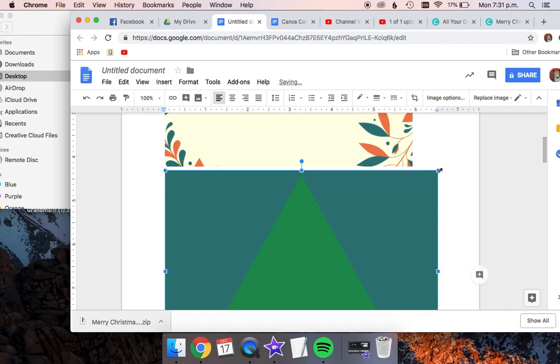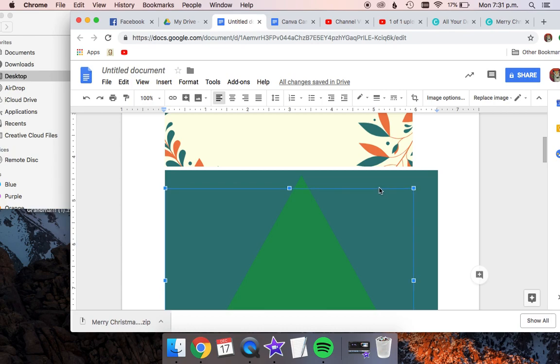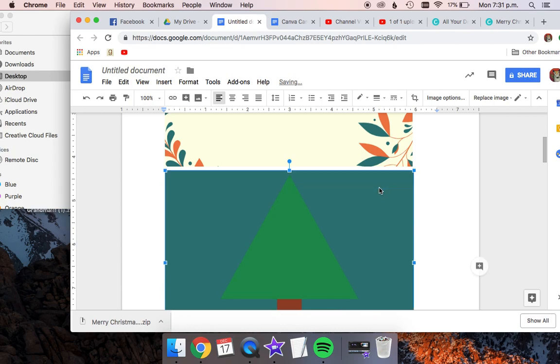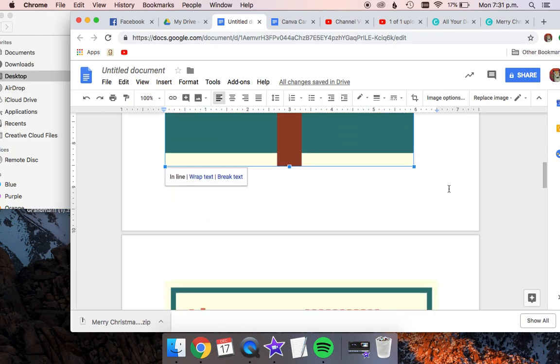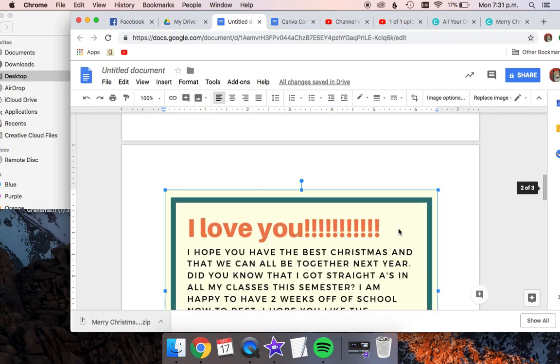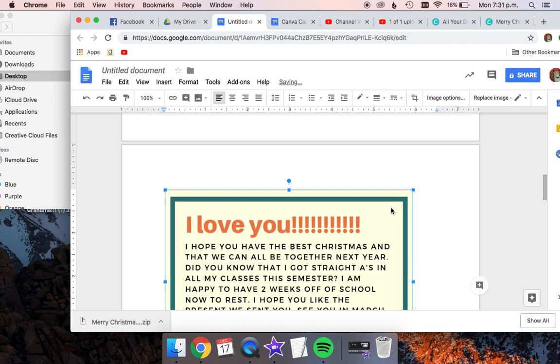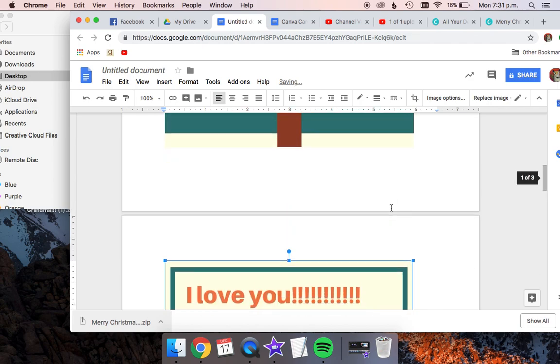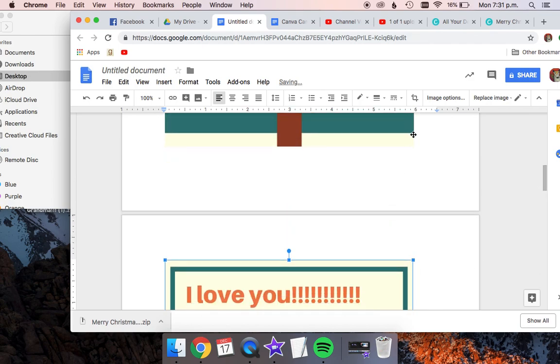And I want them all to be the exact same size, so that my card doesn't look weird. Make sure you're dragging in from the corner, not from the side, otherwise your card's going to get warped. And on the second page, do that same thing. Make sure that the cards on both pages are about the same size.